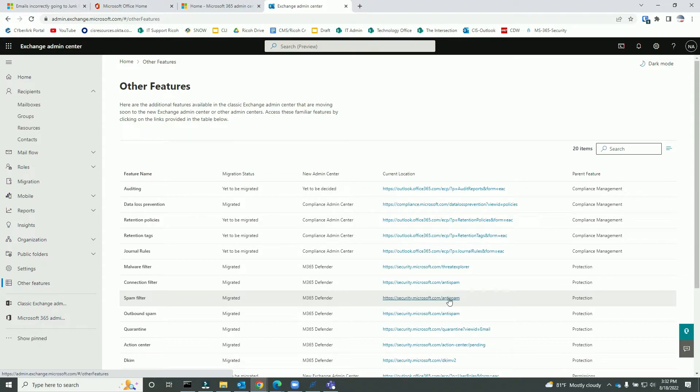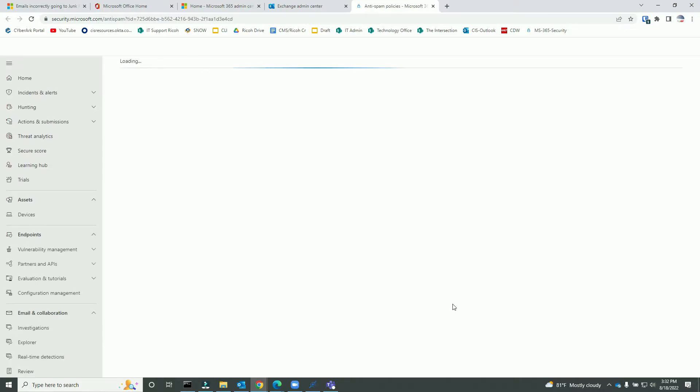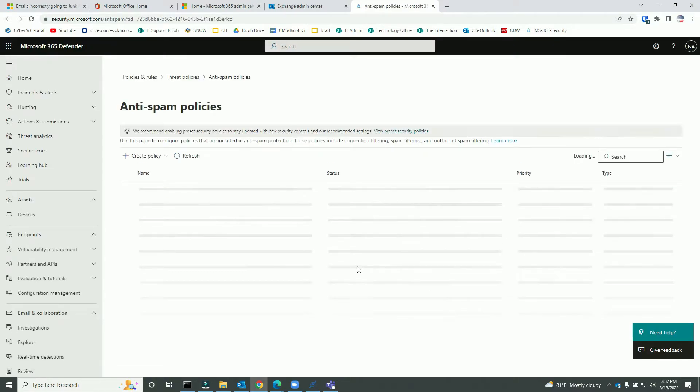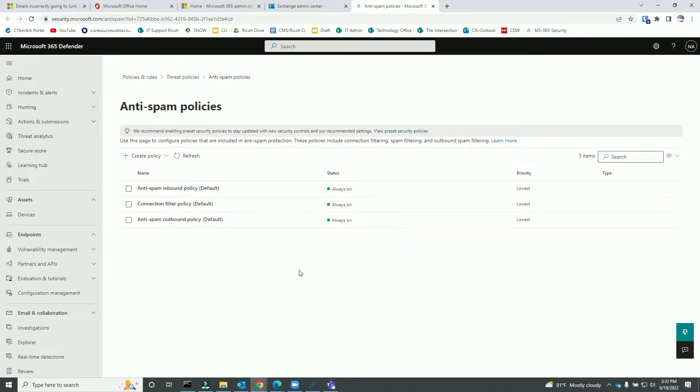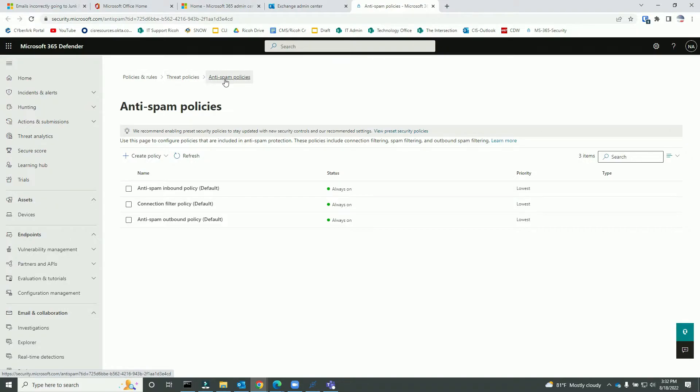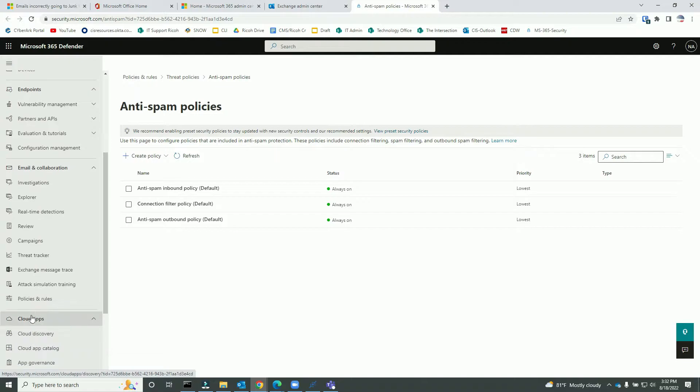The directory - Policies. If I click Policies, Threat Policies, and Anti-Spam - this is the one I'm looking for.